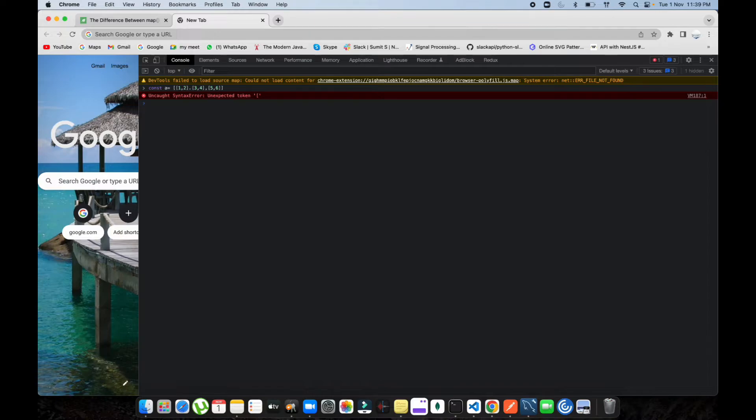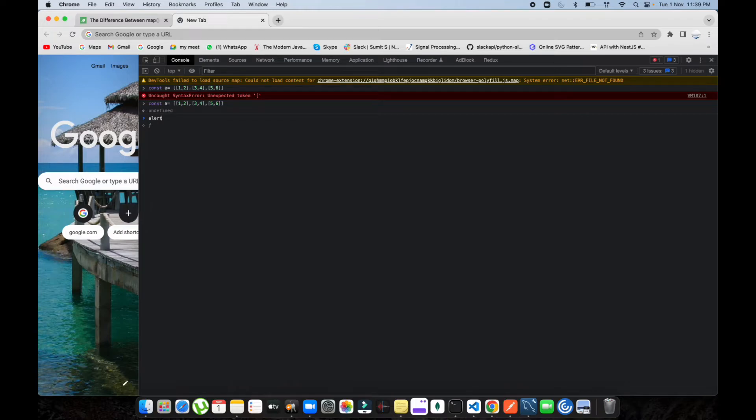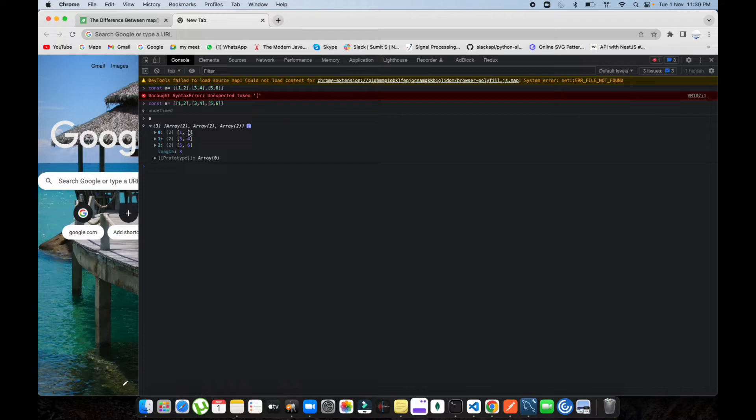Let's go down and check. You can see we have our array like this. If I open it, you can see two columns, three rows.